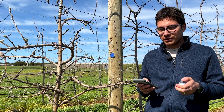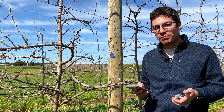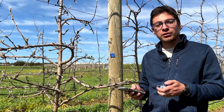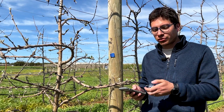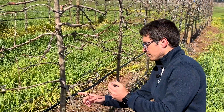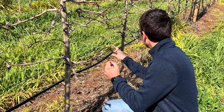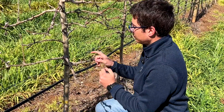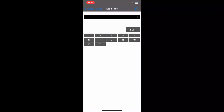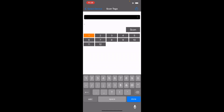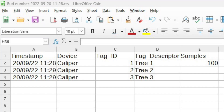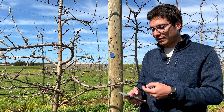We can also use the smartphone app to collect manual measurements. In this case we want to count the number of buds on the tree, so we start counting and say at the end we have 100 buds on this tree. We open the app, read the tag associated to this tree, and record 100 by manually adding it into the data logger section. Then we export this data together with the fruit diameter using the export button.